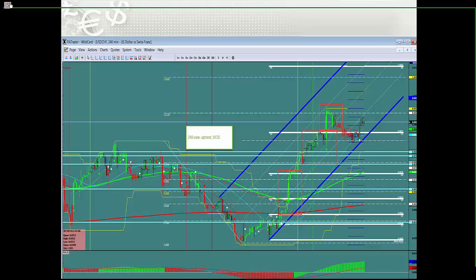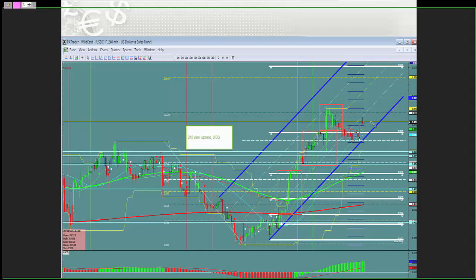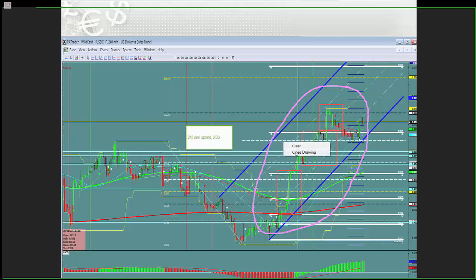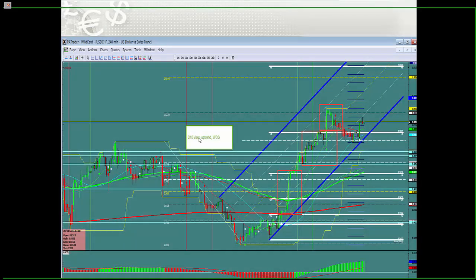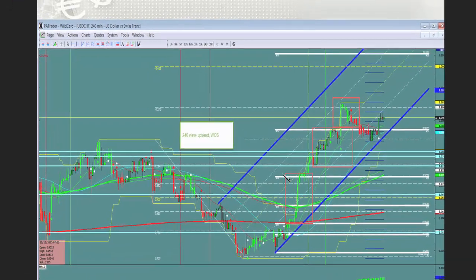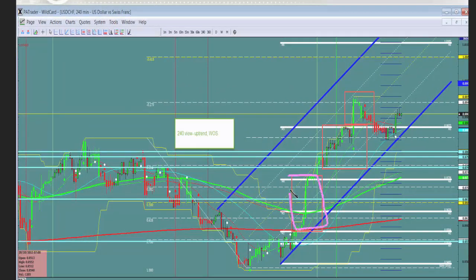The first thing you do is go to a 240 chart and get all your lines on there. Now you have what they actually did. To practice it, you go back and see how you would have entered had you seen this ahead of time. The 240 view shows we're in an uptrend, and I've identified the wide open spaces — those are the little red boxes here — so you can see the opportunities and where they are.